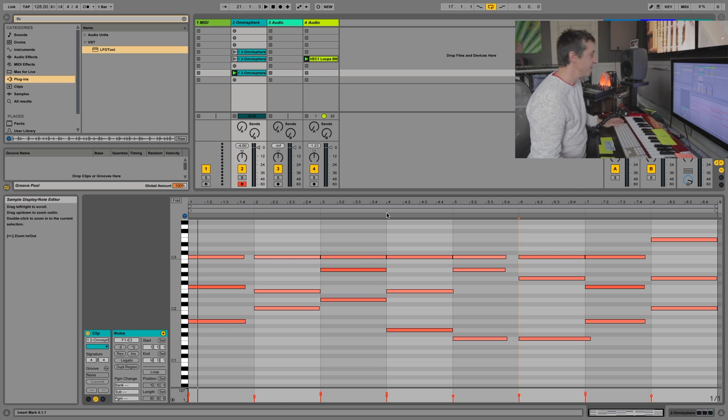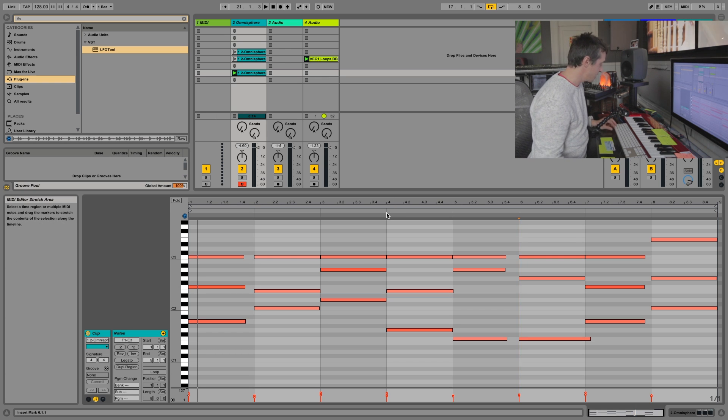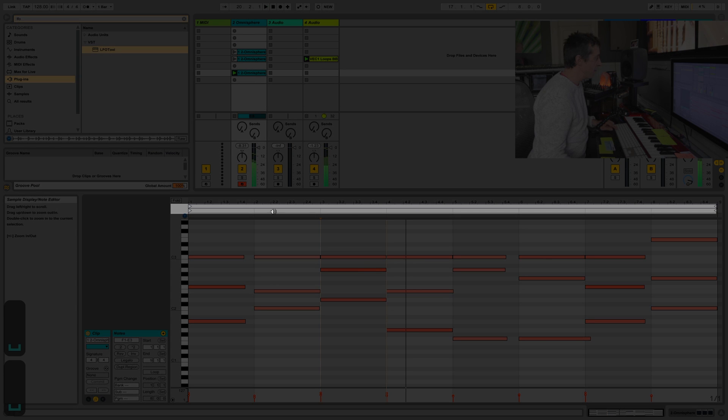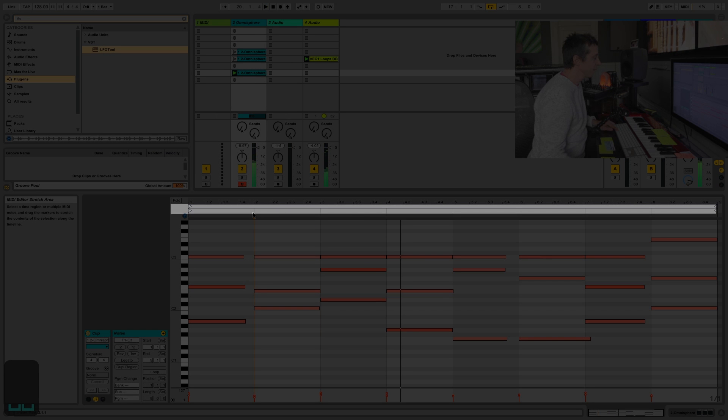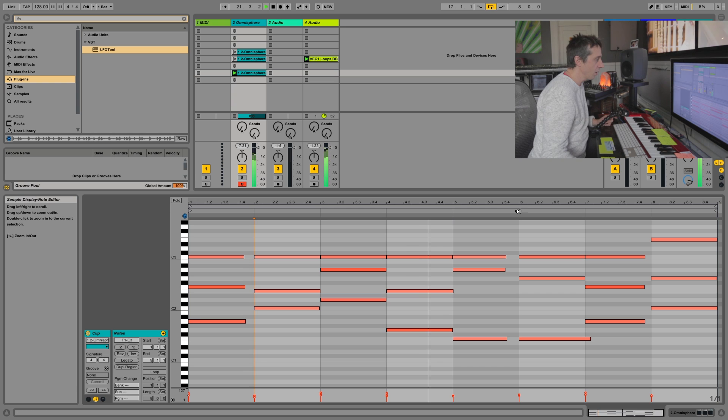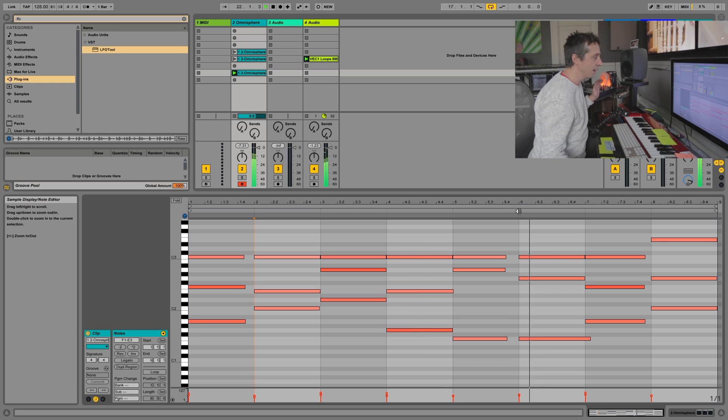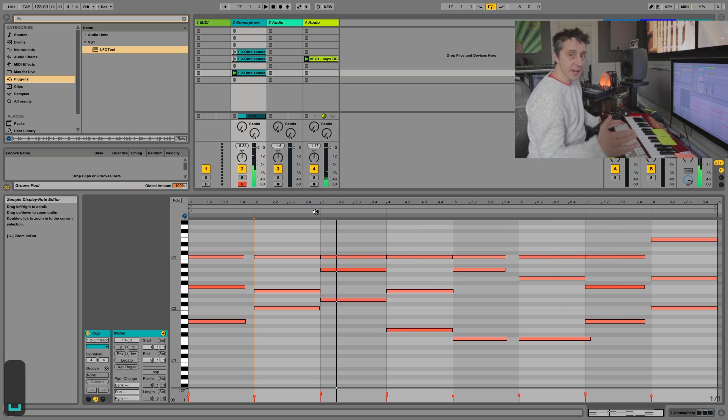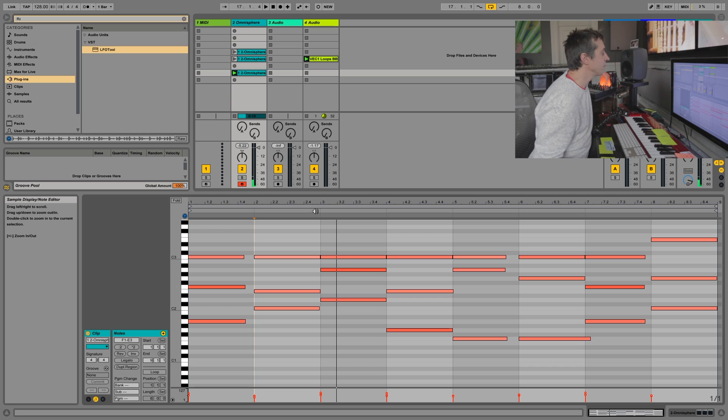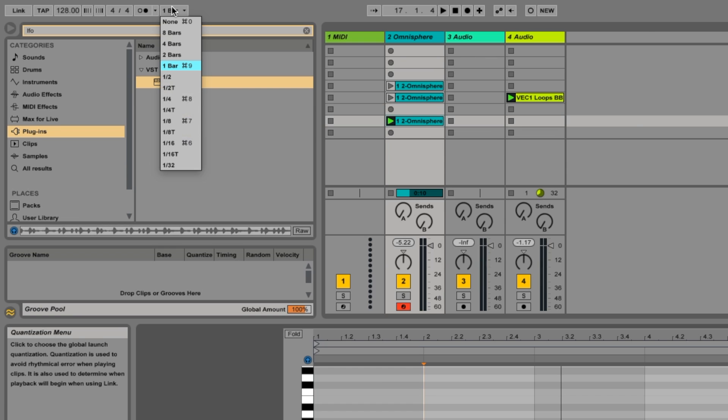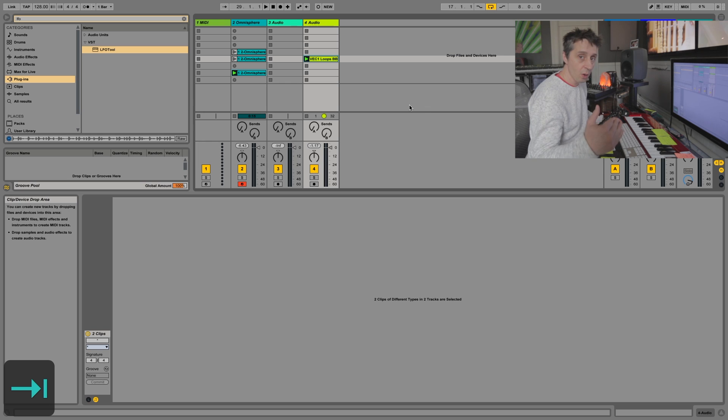The only other option you have in session view is to stop and play back just by clicking anywhere along here. I don't even need to use the keyboard shortcut. It's synced to the beat or bar depending on your quantize setting up top.